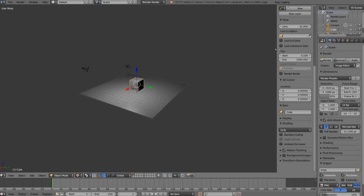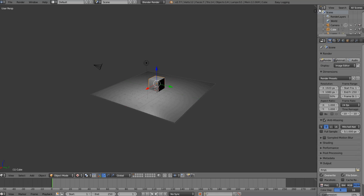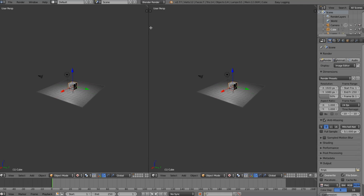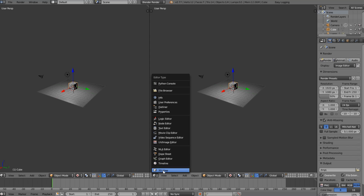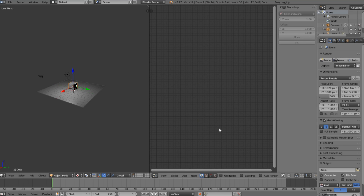Let's open up the node editor. We can close this side panel with N, then click and drag across to create two windows. We can now come down here and change this panel from the 3D view to the node editor.